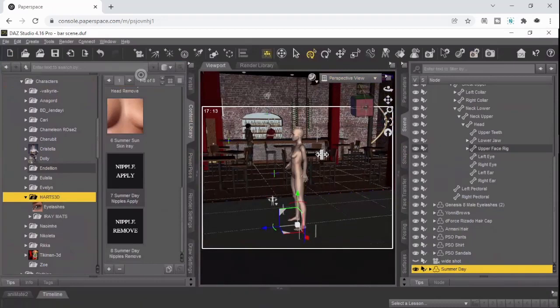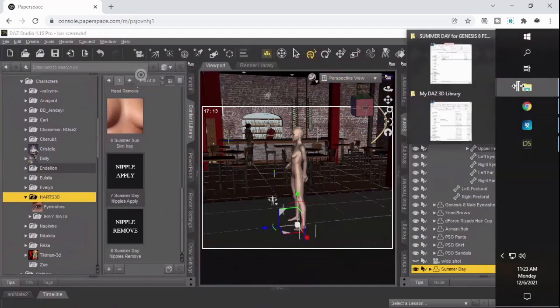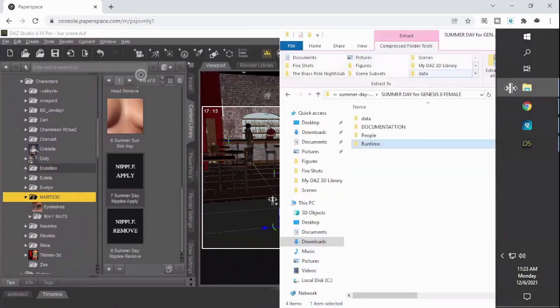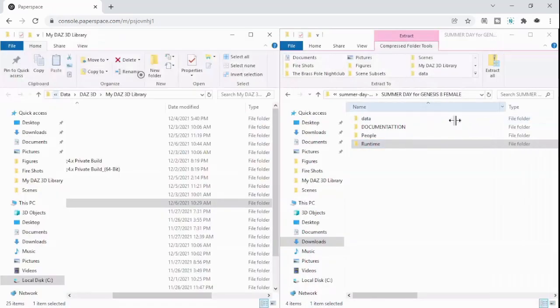So yeah, that's the easy way to do it, is just pay attention to the structure of the folders, and then just extract stuff into the right folders.